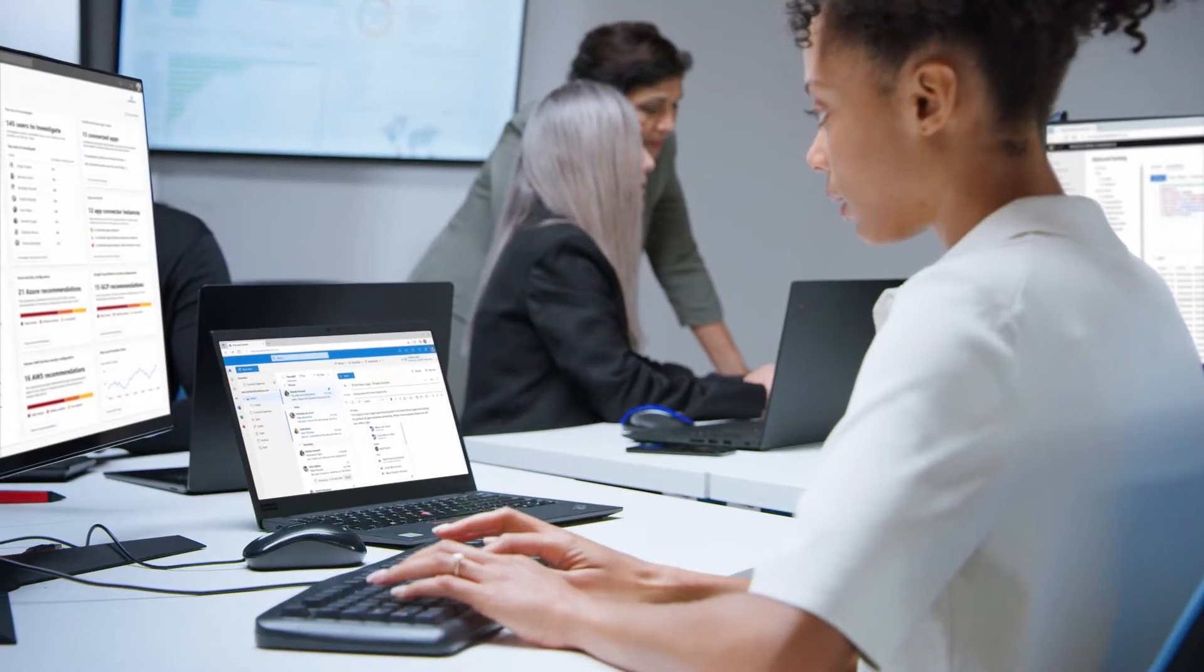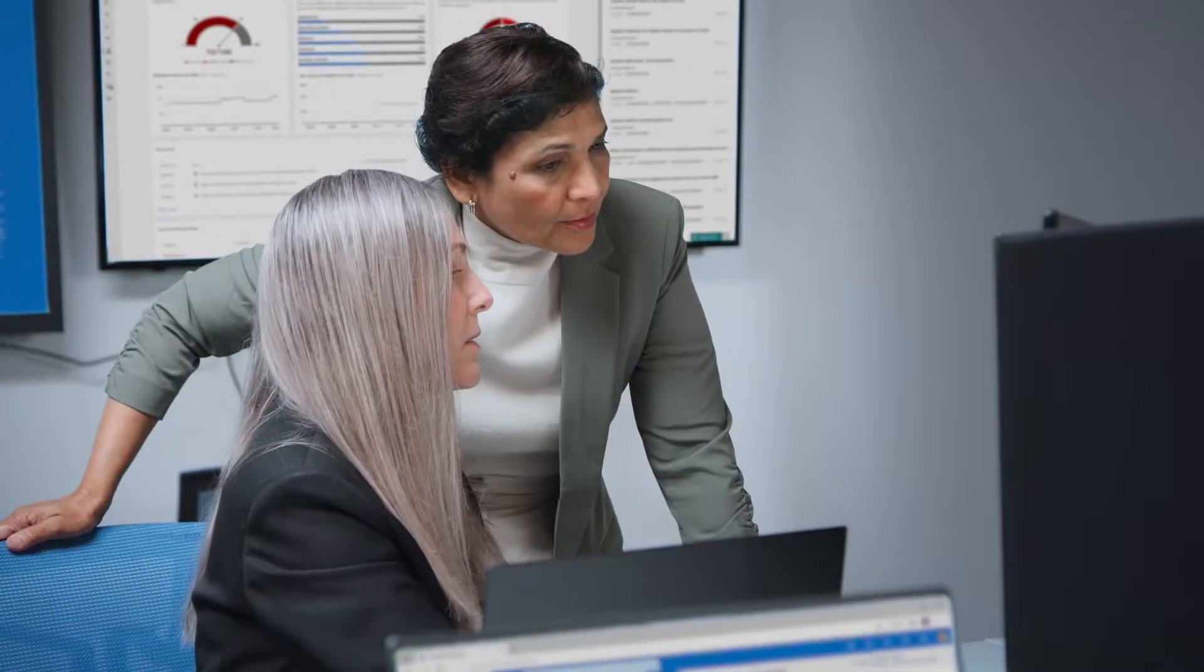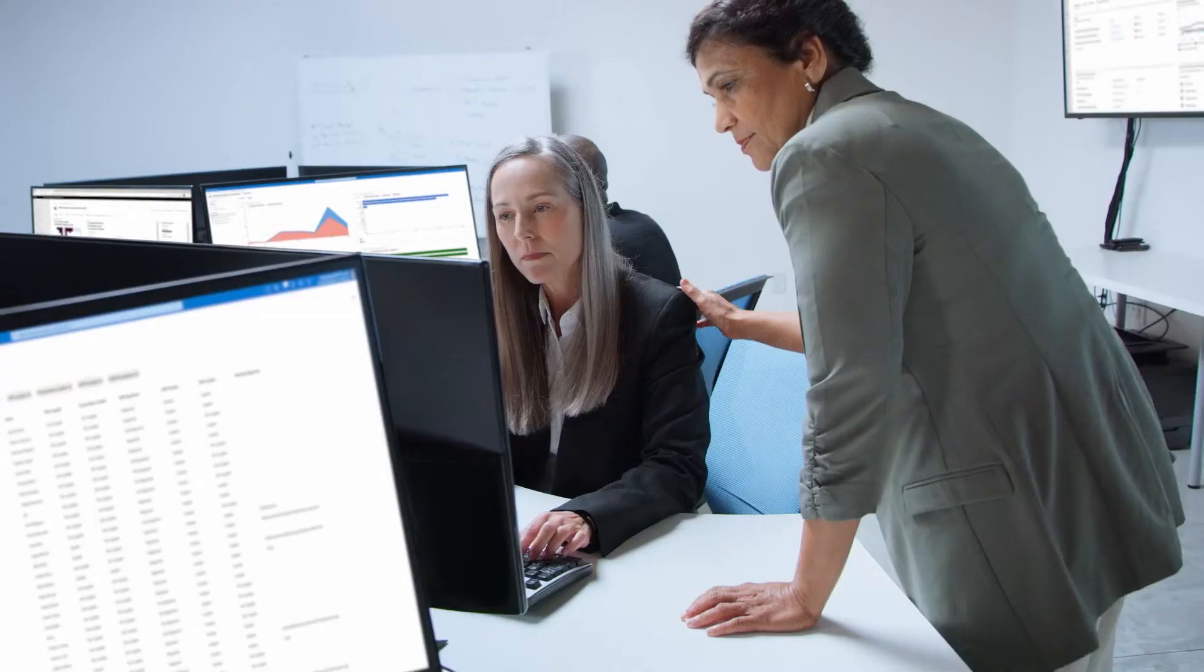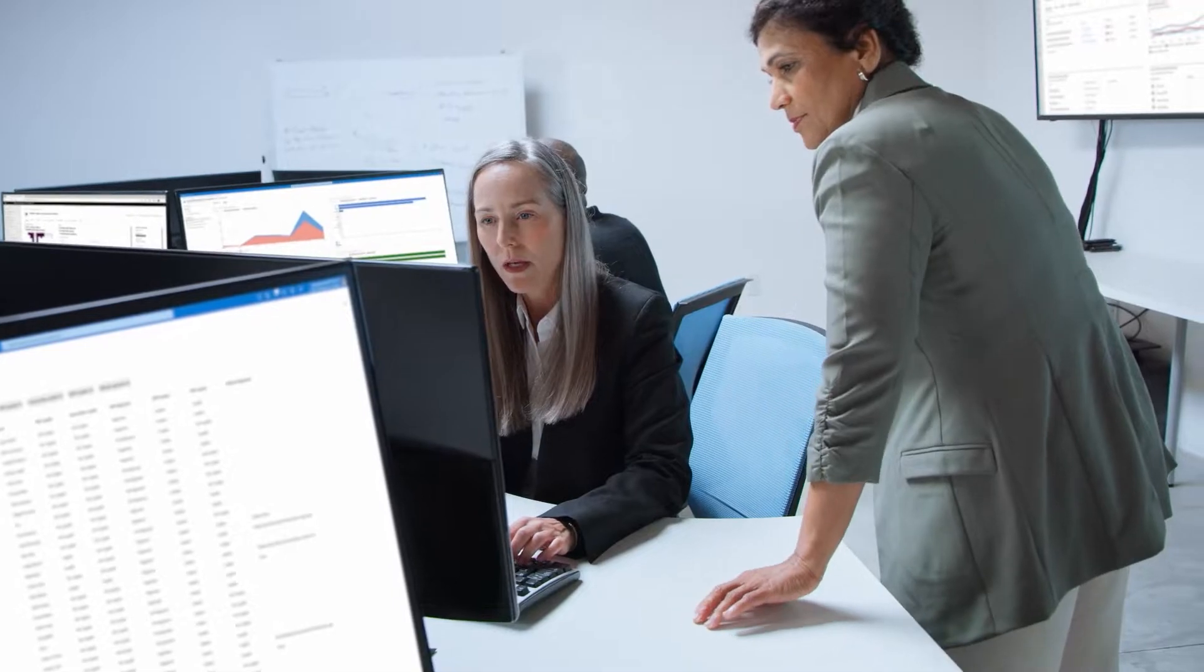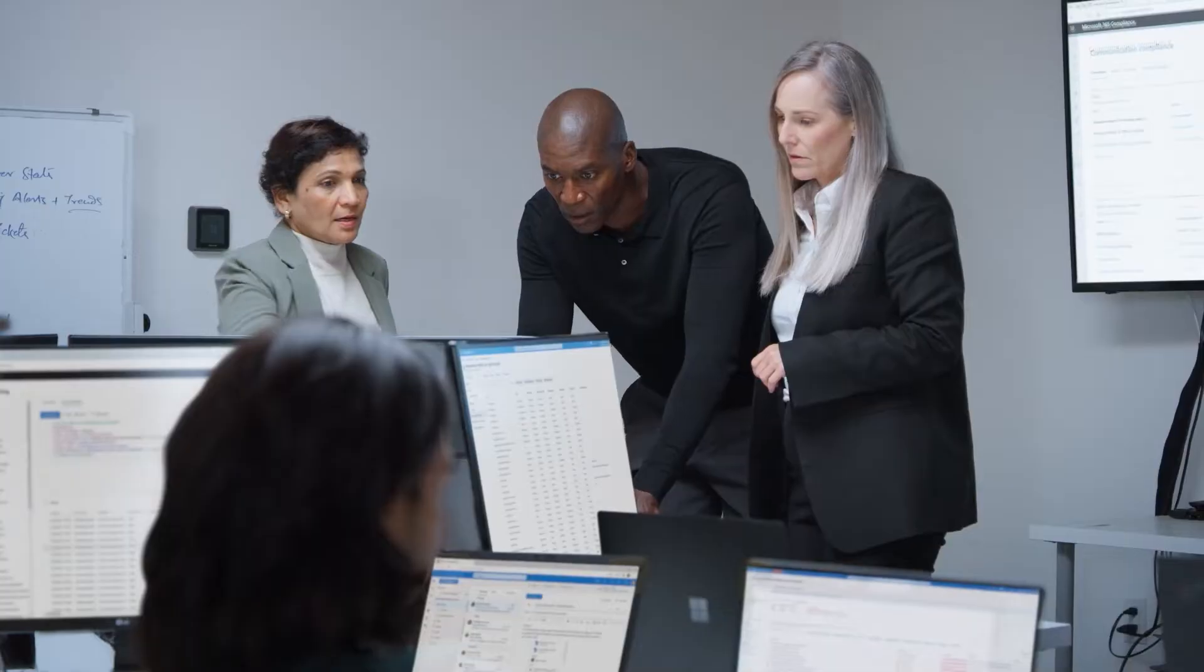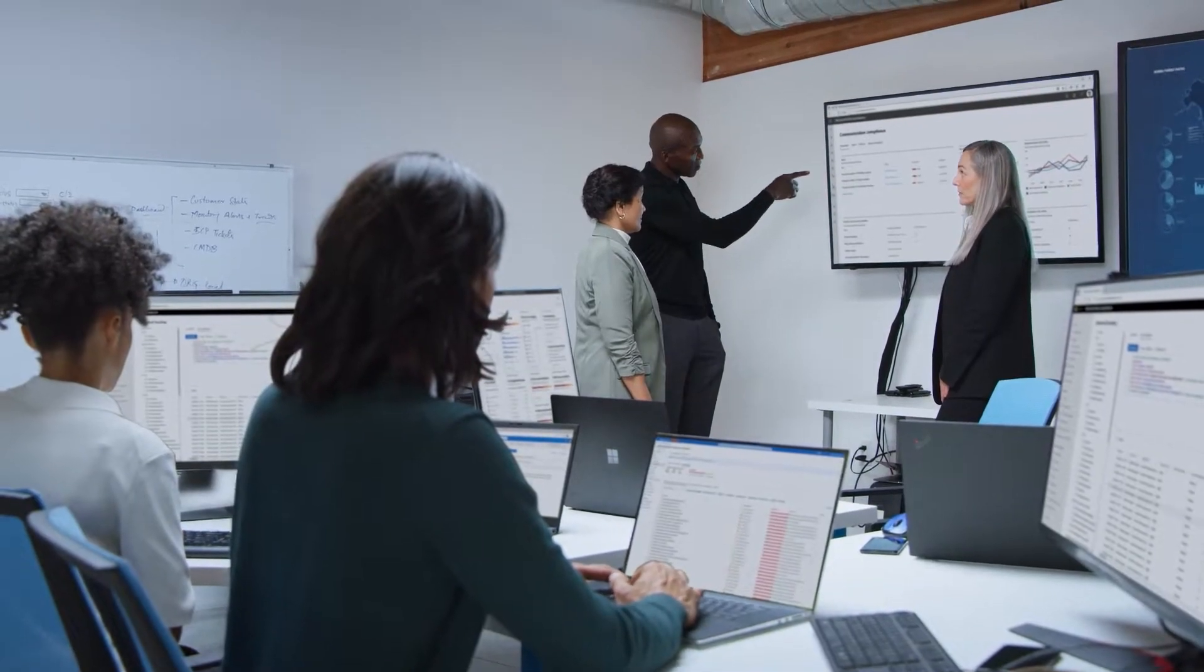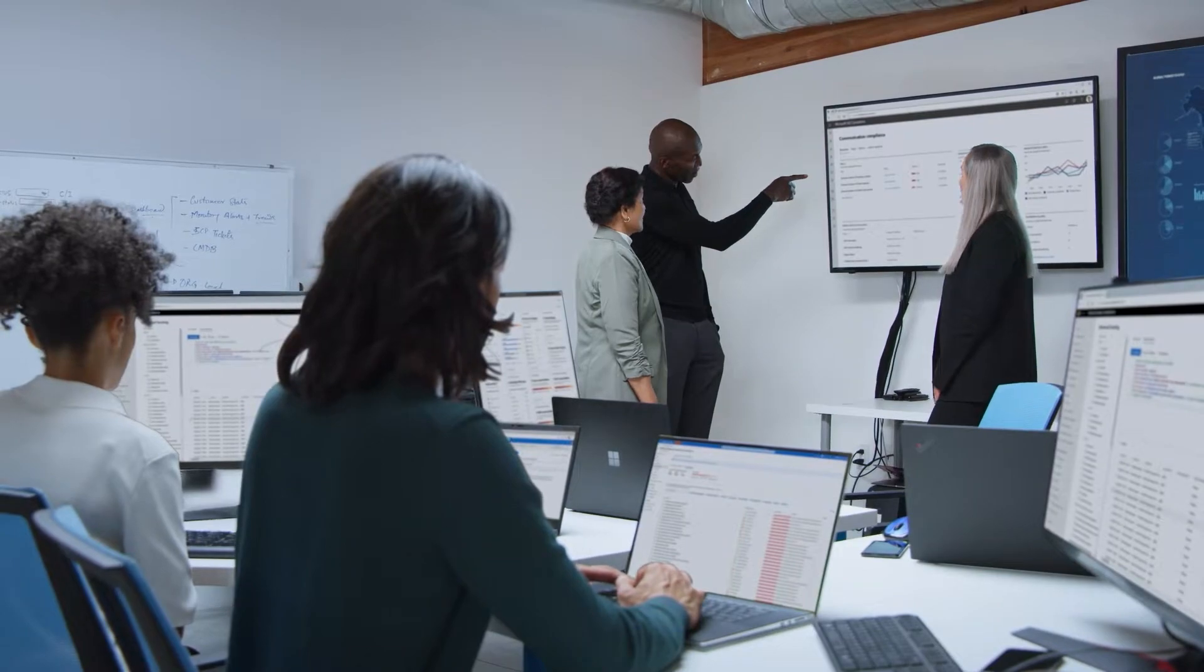Today we are announcing the ability for IT admins using Configuration Manager to leverage native Windows Inbox capabilities for both orchestration and user experience on Windows 11 devices.